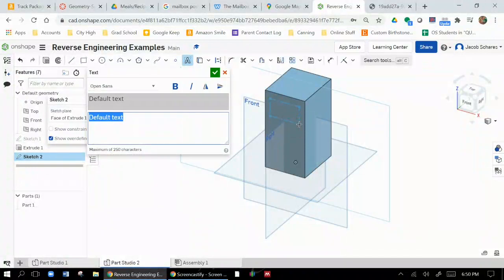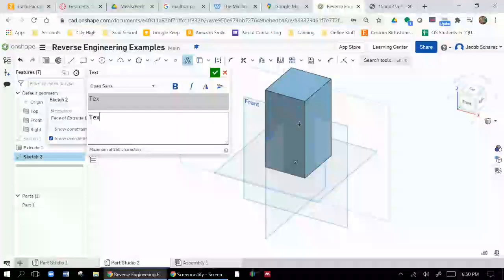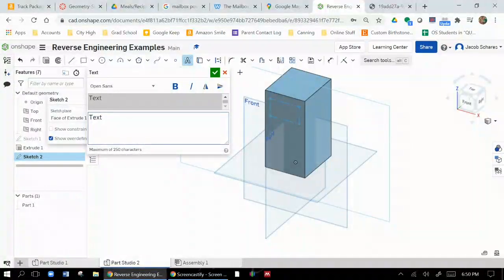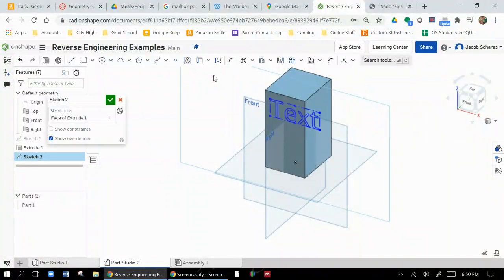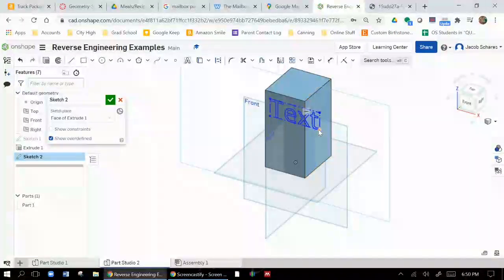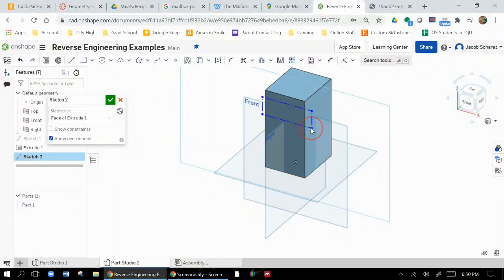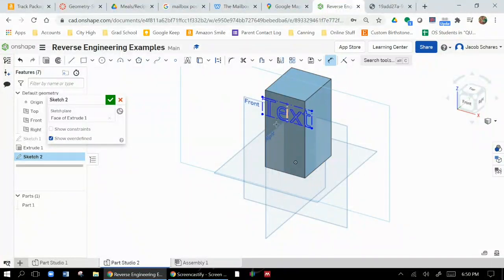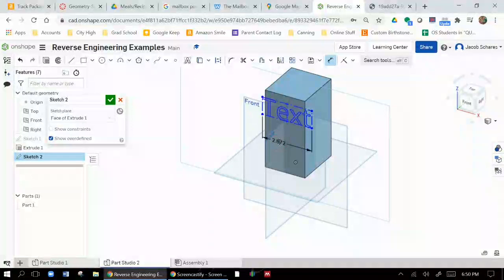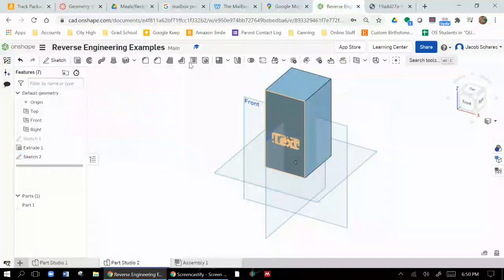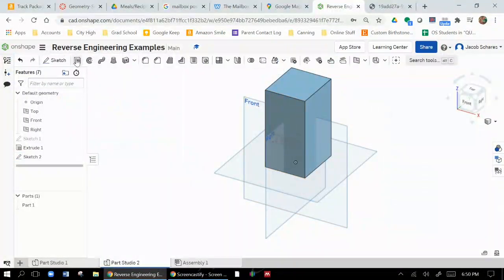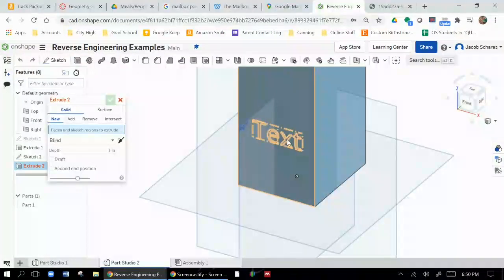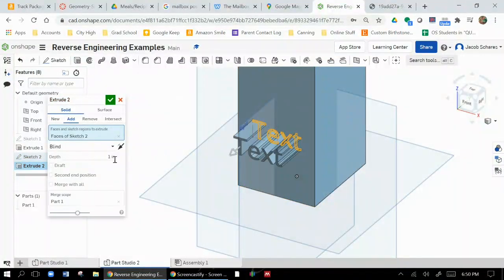And I could put whatever text I wanted to in there, get it to the size that I want. And then once you're happy with that text, then you can just go ahead and extrude it. Now if it's embossed, which means it sticks out, you just bring it out.